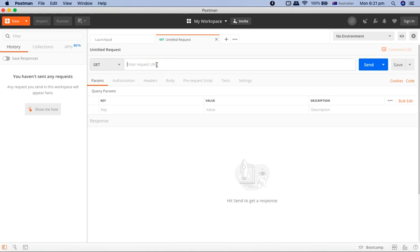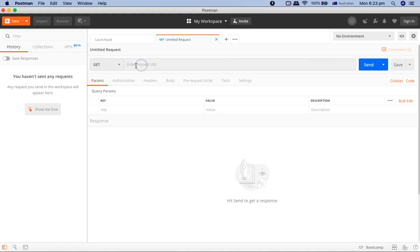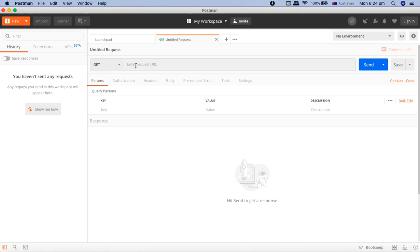Then you need to enter the URL or the endpoint, as we discussed. And then you have the parameters. Parameters is something—say, for example, you are searching some value or searching some text in google.com. So google.com is your endpoint, and then when you are searching some value, say for example you're writing a text, so that text you need to pass in a web service.